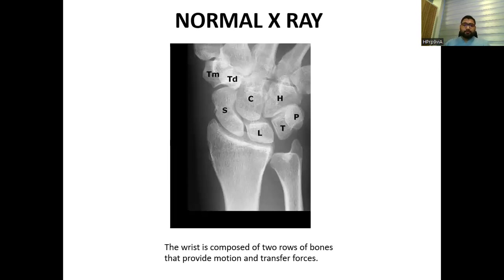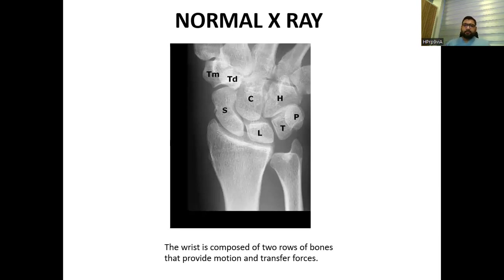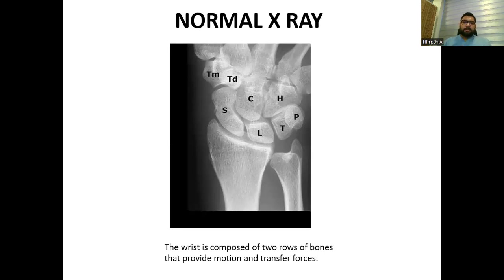The wrist is composed of two rows of bones that provide motion and transfer forces. In the first row, the bones include scaphoid, lunate, triquetrum, and pisiform. In the second row, there is a trapezium, trapezoid, capitate, and hook of hamate.